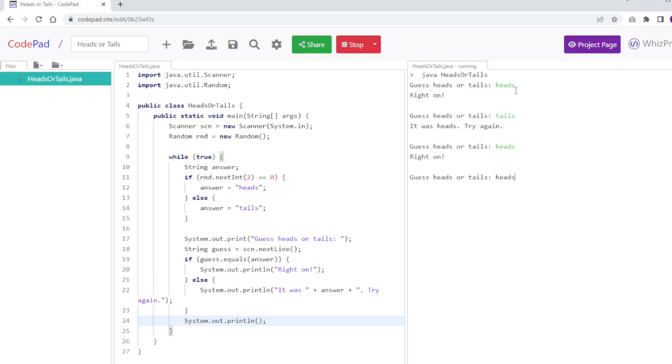Let's try heads again. And wow, I'm going to keep going heads until I get it wrong. Three in a row, I'm on a roll here. Okay, it was tails, try again. Okay, so there you have it.